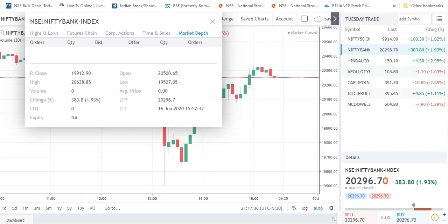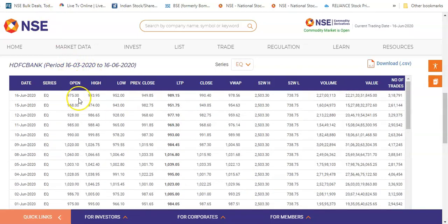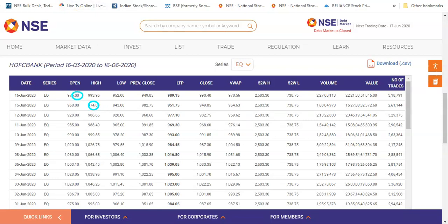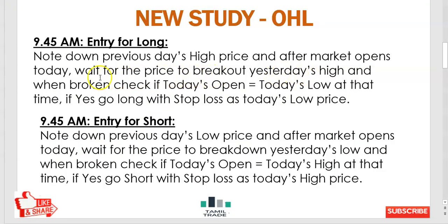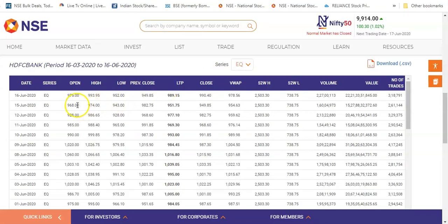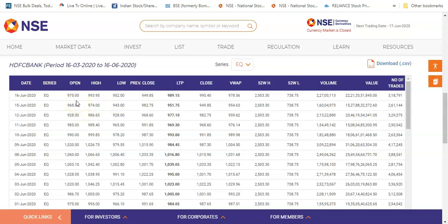Open price is full day market — there are chances we can see this in the live market. Let's do another case study — this is HDFC Bank. Previous high was 974. Watch here: previously 974. Today's open is 974.5, which has already broken that level. As per our study, yesterday's high — wait for the price to break out yesterday's high. When broken, check if today's open: already broke out, today's open is 975. So we may go for the buy.